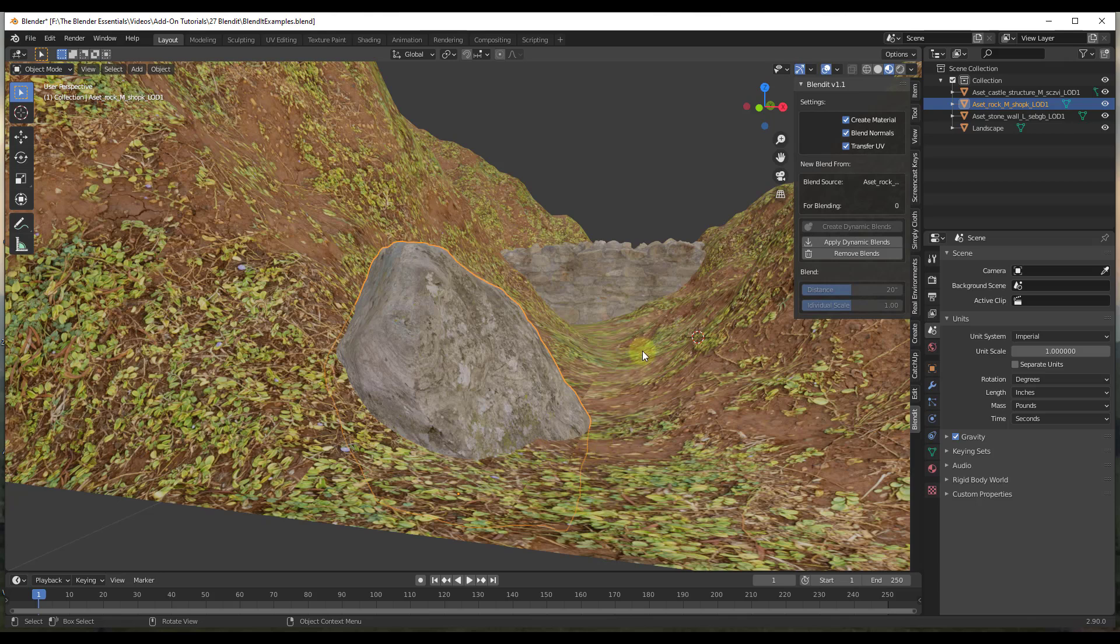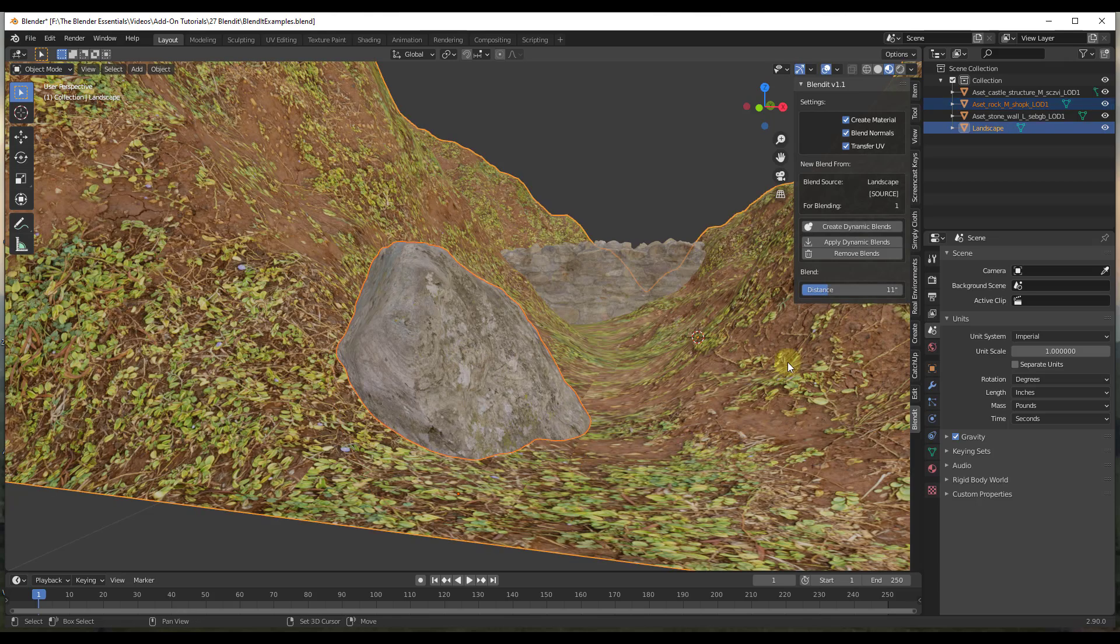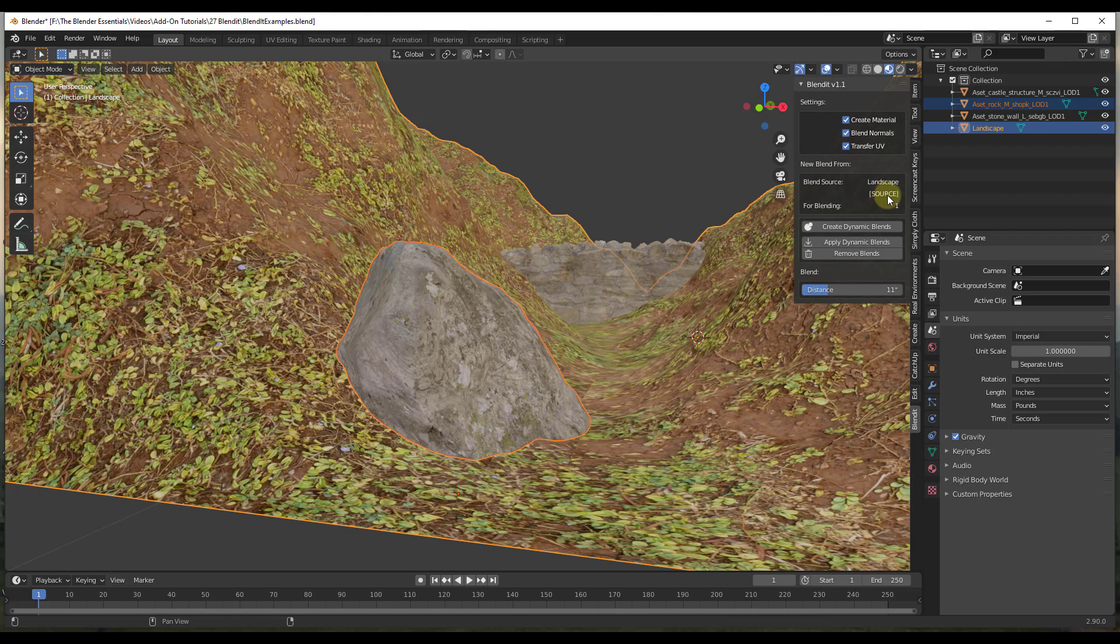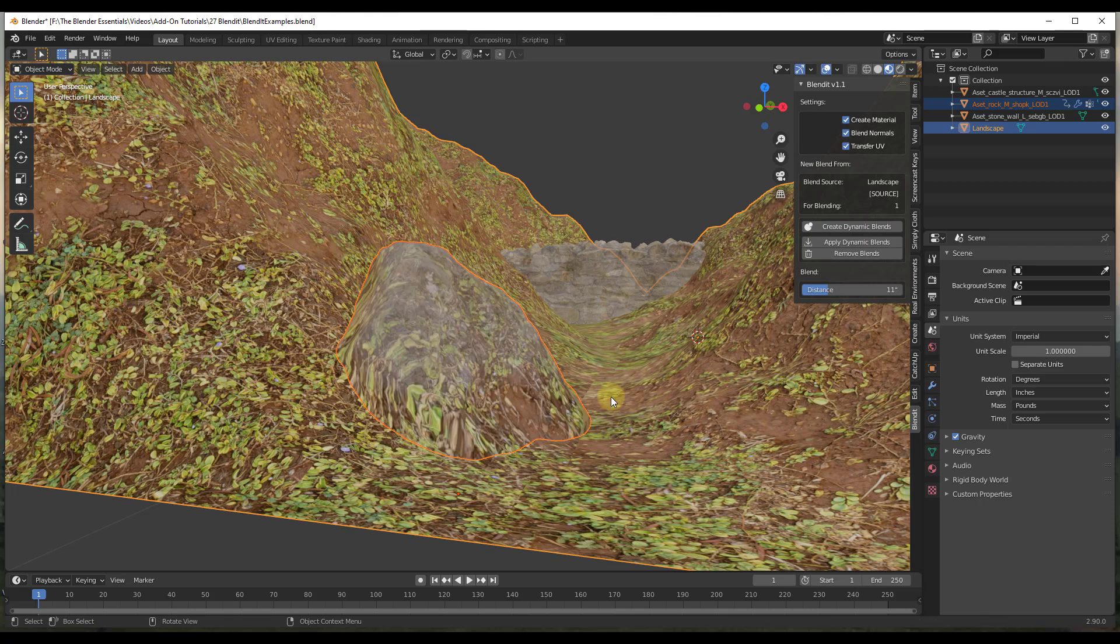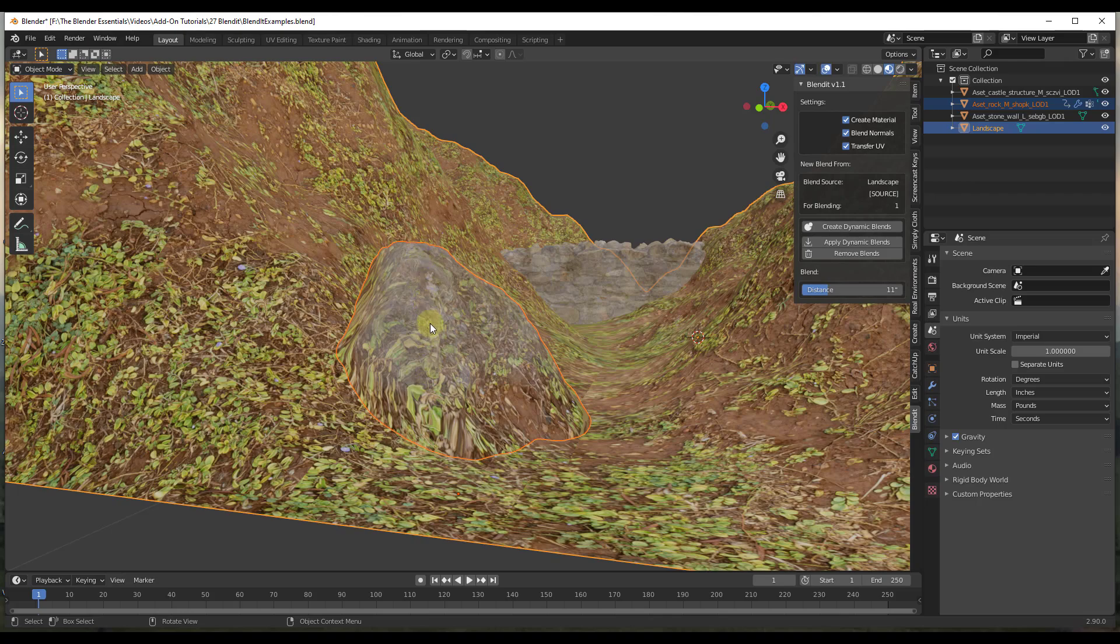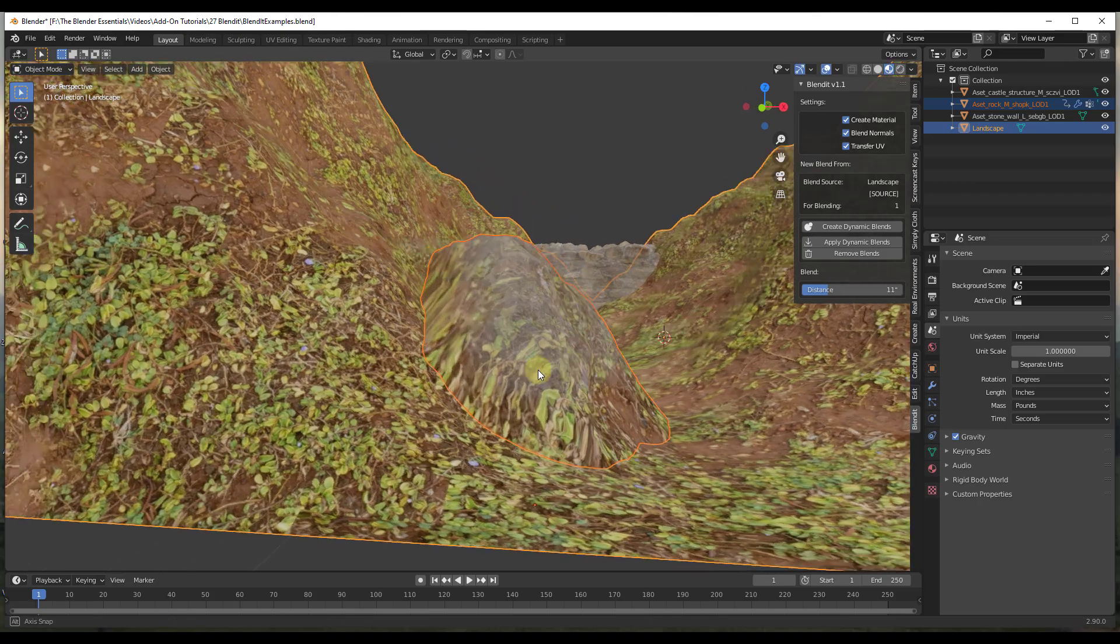So the way that's going to work is we're going to select our rock first, then we're going to do a shift click and that's going to be our landscape. So you can see how this is telling us that our landscape is going to be considered the source. That's what our blend is going to come from. And so now all you need to do is you just need to click on create dynamic blends. And so when you click on create dynamic blends, that's going to blend this material onto this object.